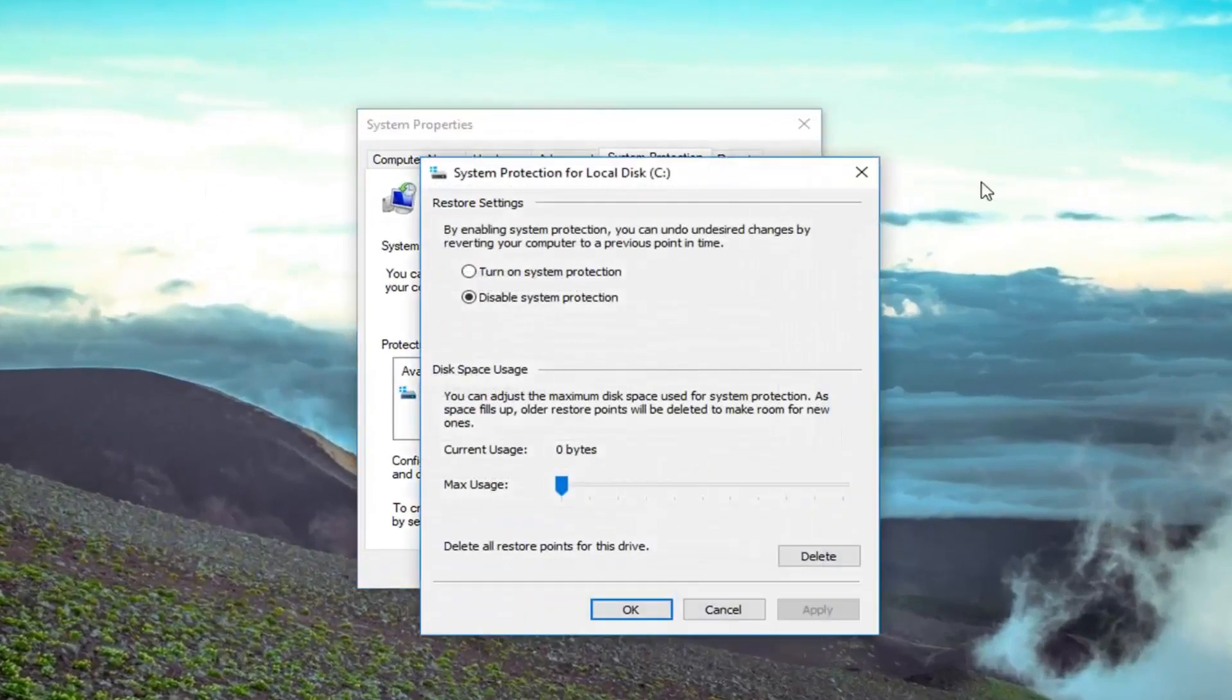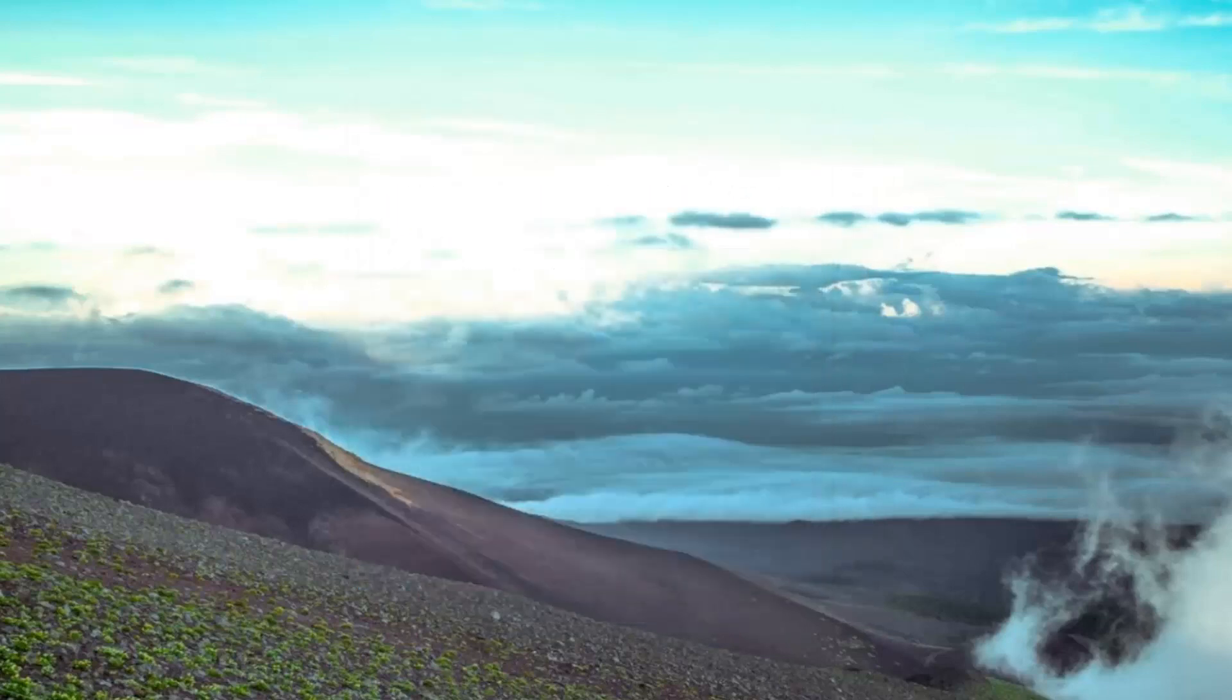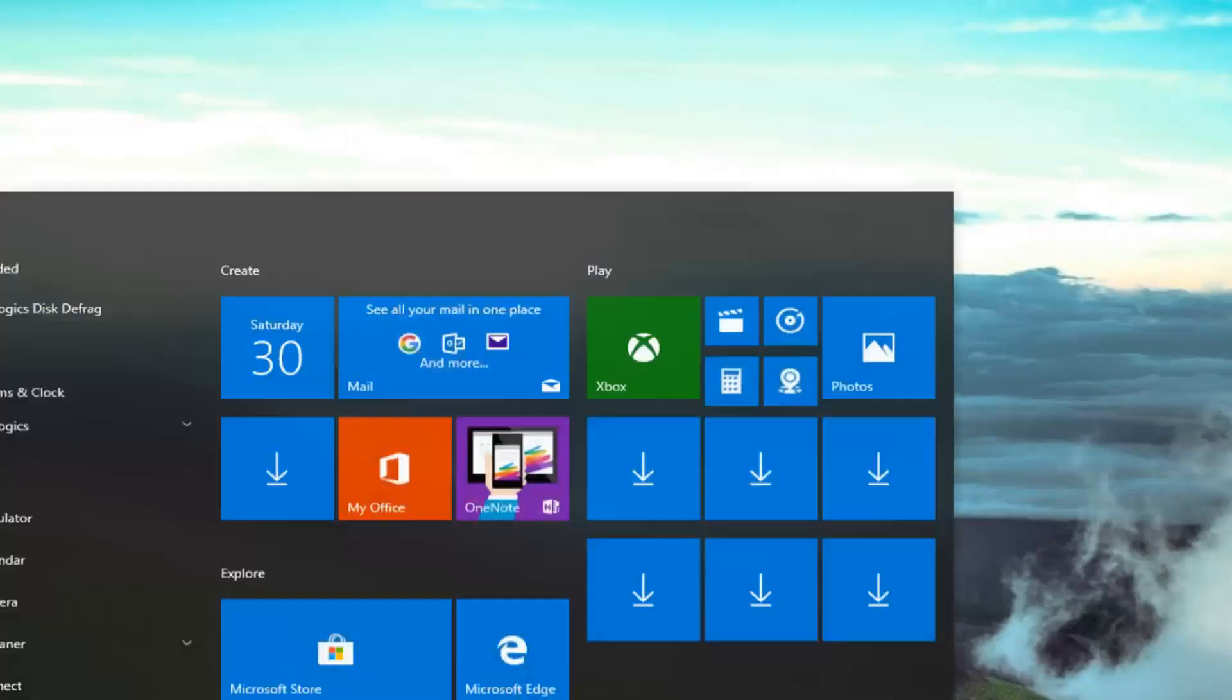you can feel free to go back in time and restore your computer back to a previous time. So you just configure your restore point. Hopefully you already have them automatically enabled.